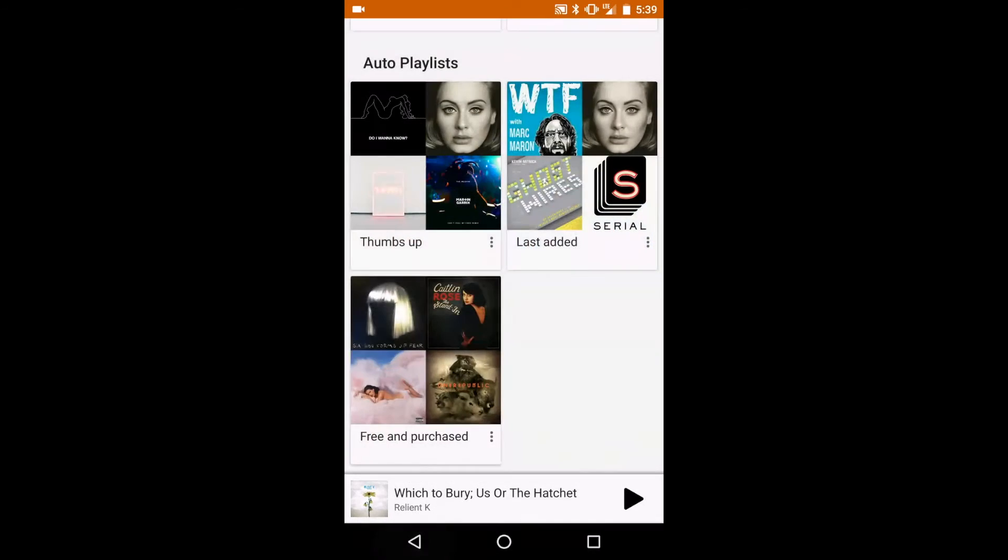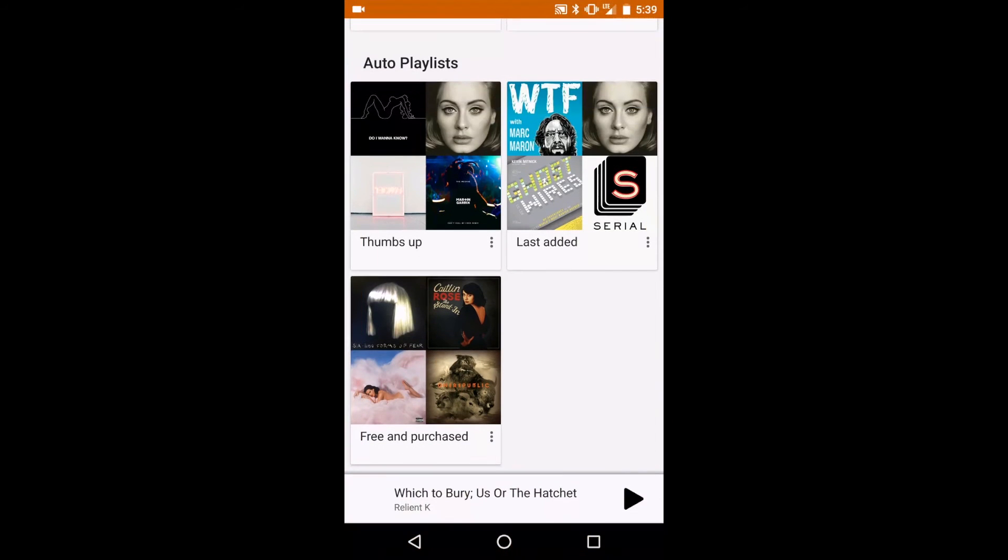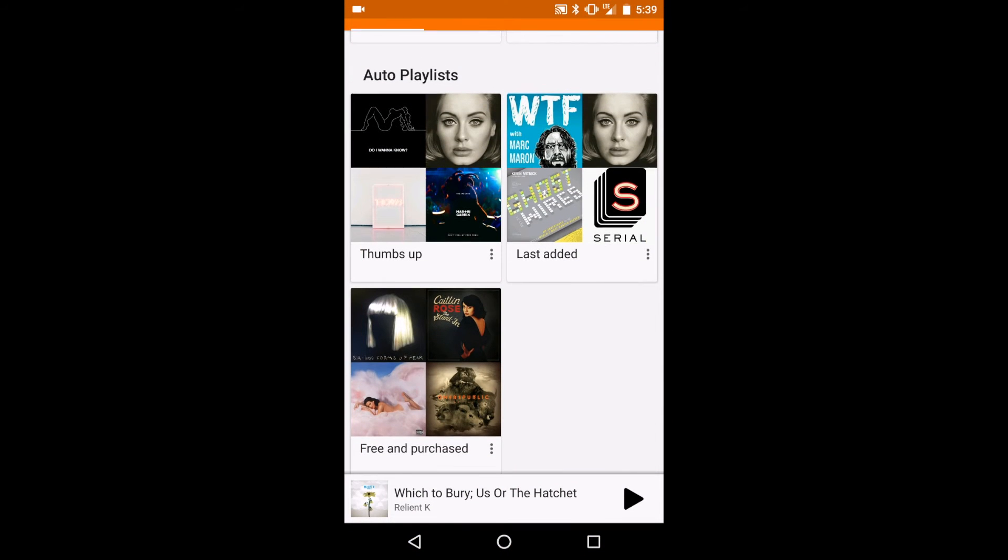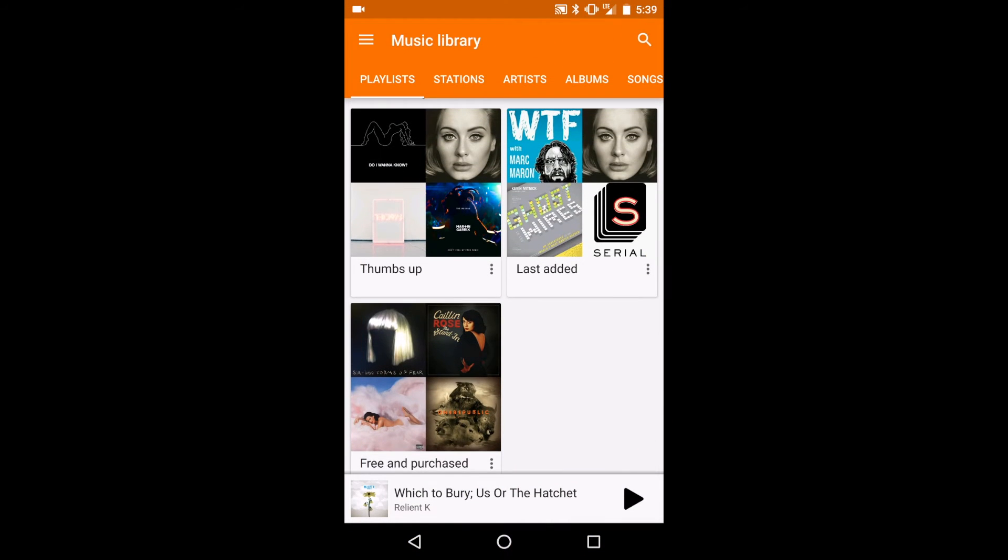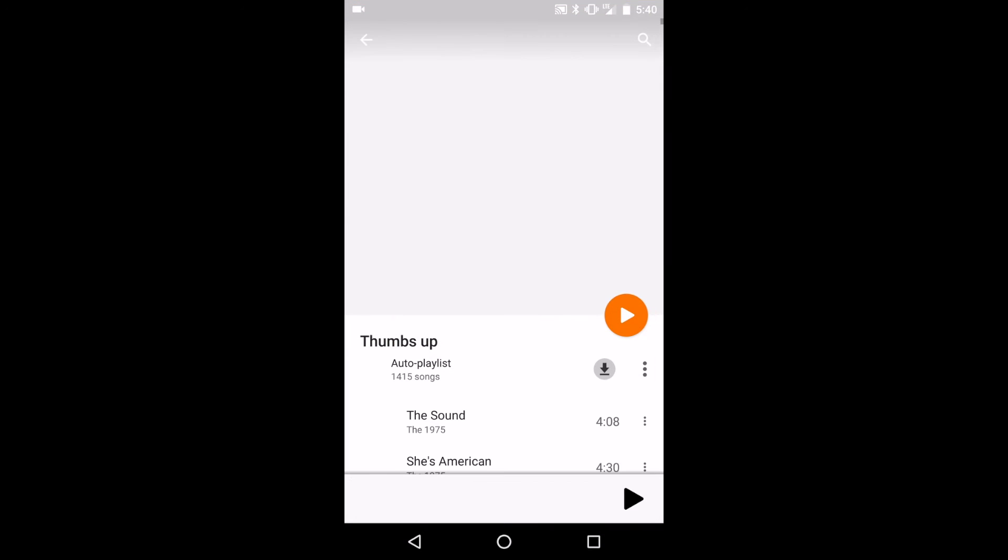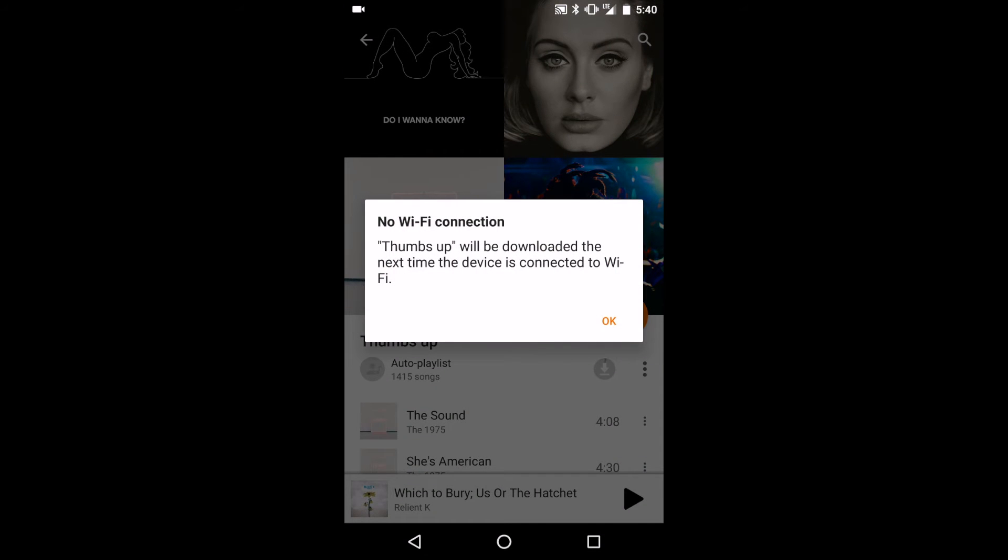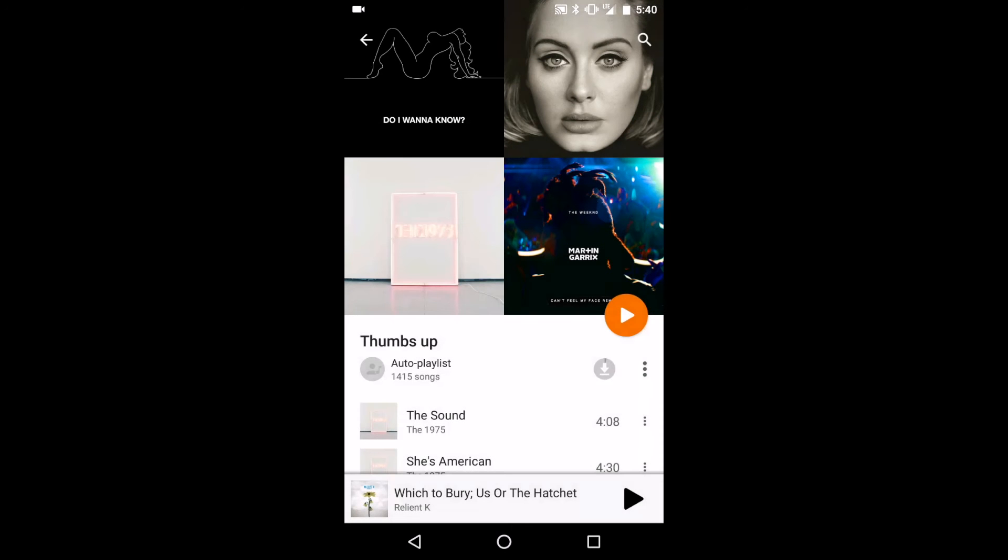The way to do this varies widely depending on which streaming service you use, but on Google Play Music, it's very easy. Simply head to the app and go to the playlist you want to download, then press on the PIN button, which will download that music to your device.